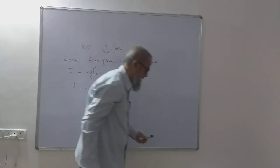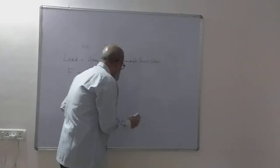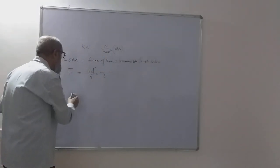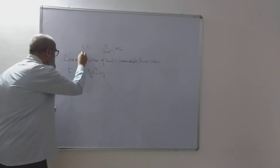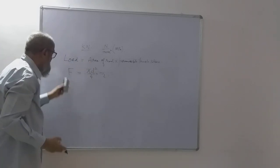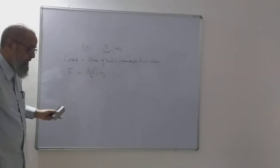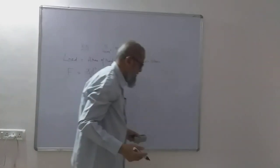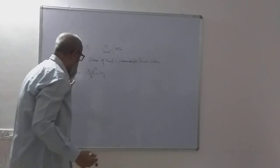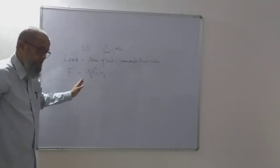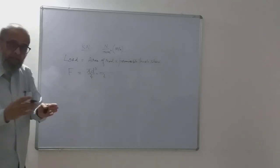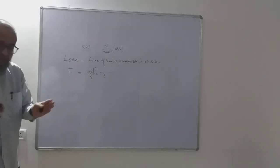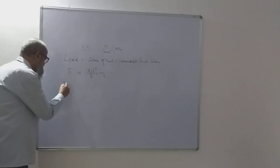Now the doubt the student had, one of the students had, he called me and asked: see, why are you converting, why are we converting this kilonewton into newton, why should we do it? Now this is something very basic. See, this is a mathematical equation. Here on both sides the units must be balanced.